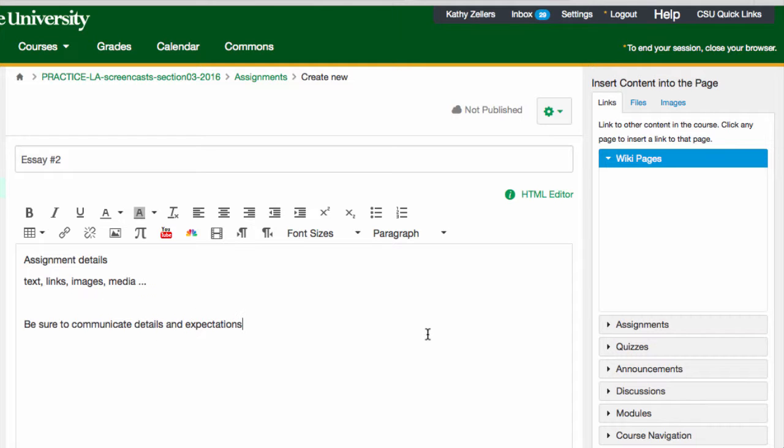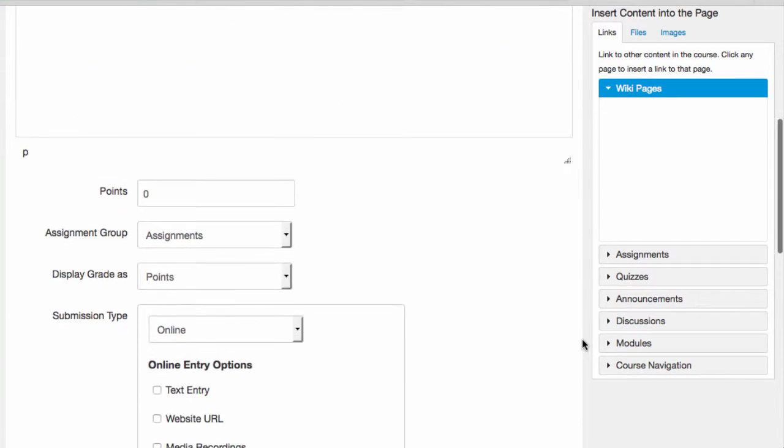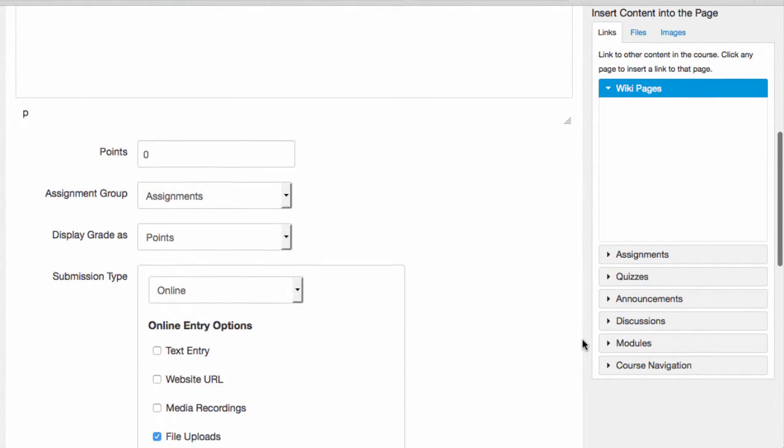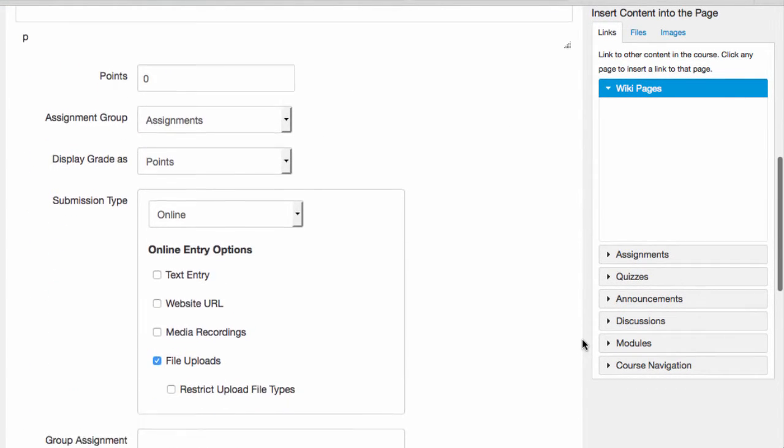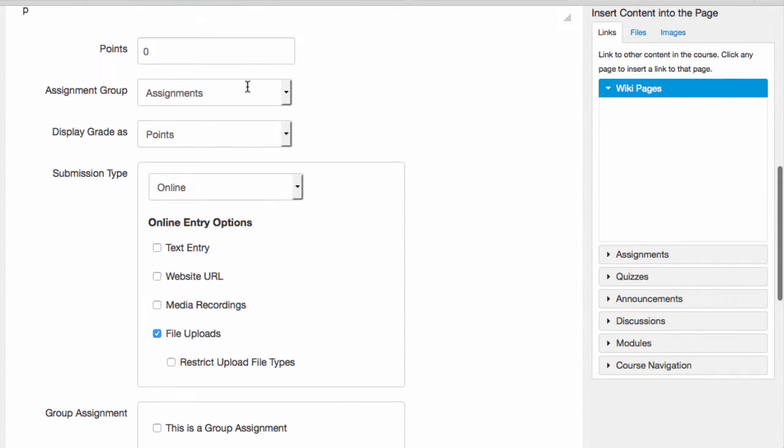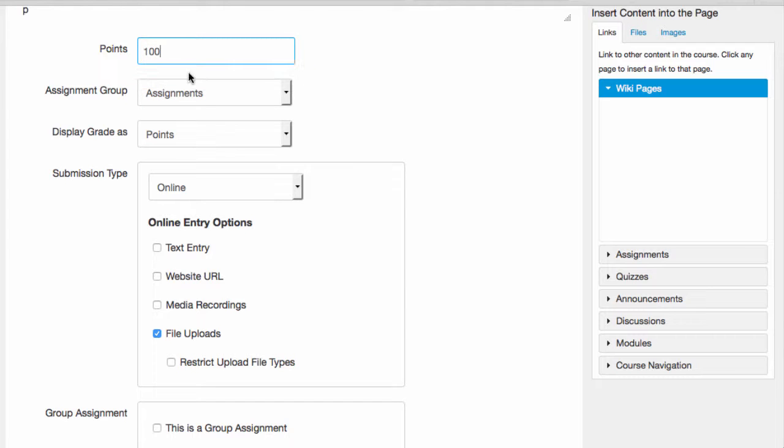Once I've described the assignment, I'll mark all of the other settings. First, I'll set the value of the assignment. This assignment is worth 100 points.